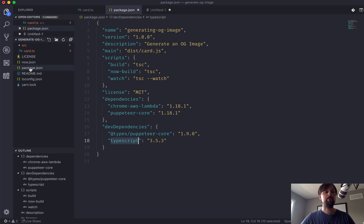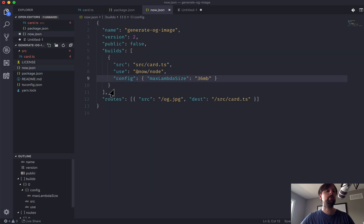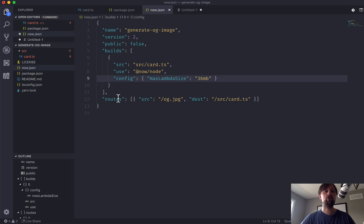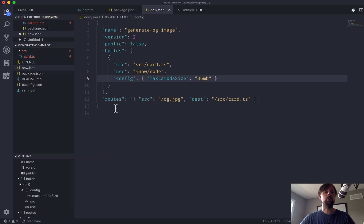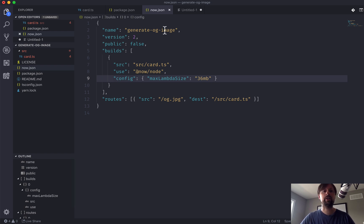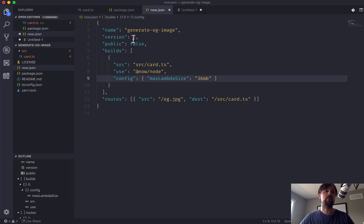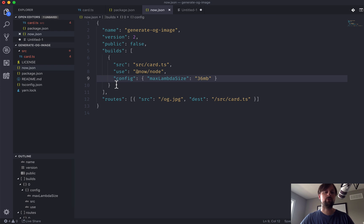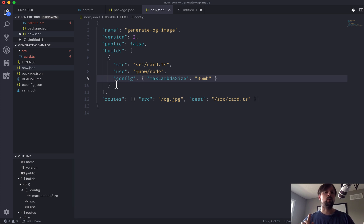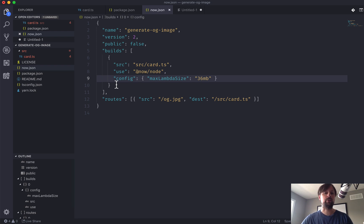Along with this package.json, we've got probably the most important file for a now serverless function project, and that is the now.json file. So the now platform looks for this file to know how to build this serverless function. We've given it a name, generate OG image. We're on version two. Version two is the serverless function platform. Version one was a Docker-based one. And then we've got this array of builds. So all serverless functions on the now framework are mono repo, meaning you can have a combo of Go functions, PHP functions, node functions, Next.js websites, among other things, and you can all have them building from this same now.json.